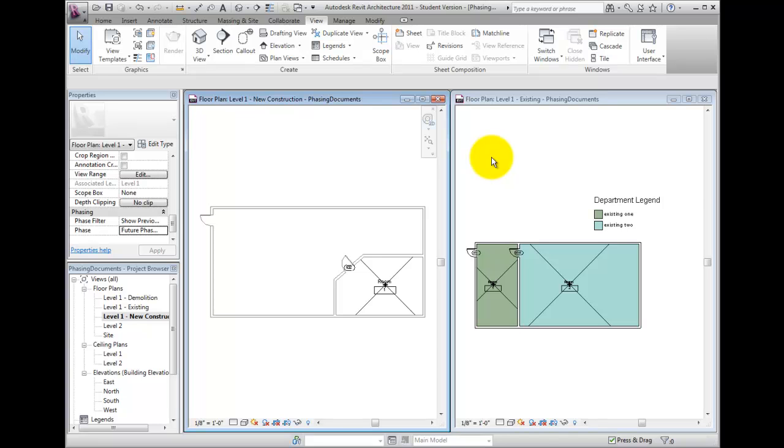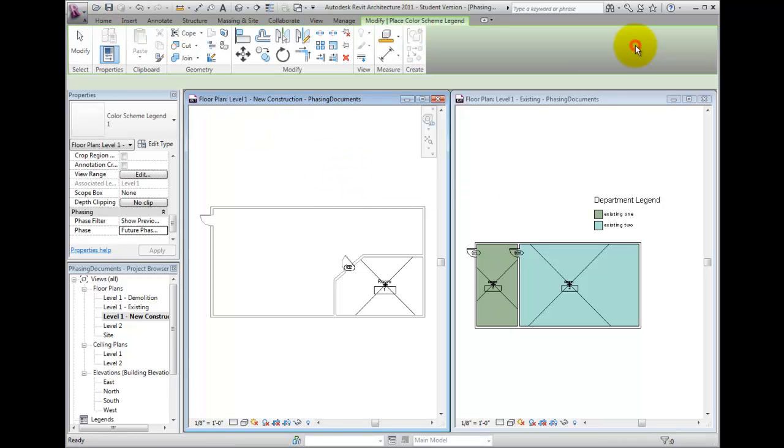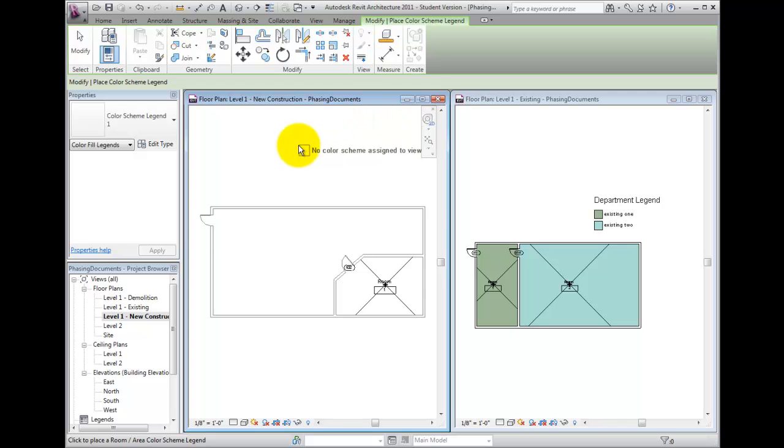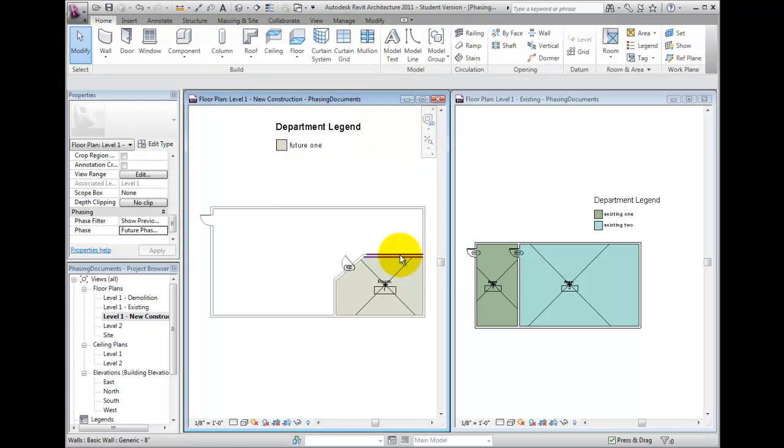Place another legend with the same color fill. Notice that now, only the departments which appear in this phase are indicated on the legend.